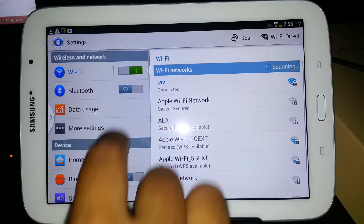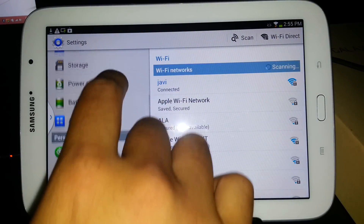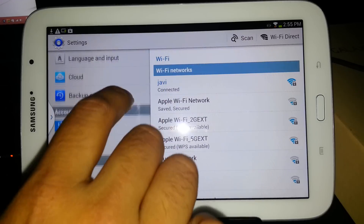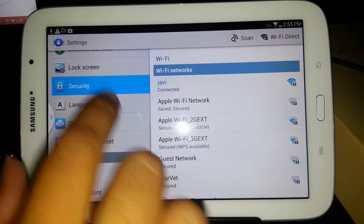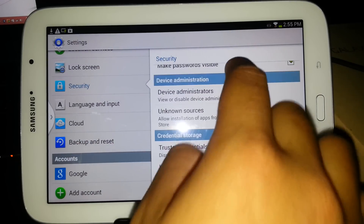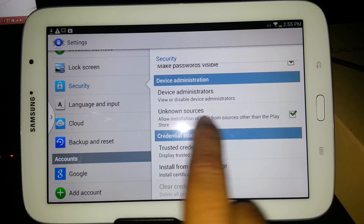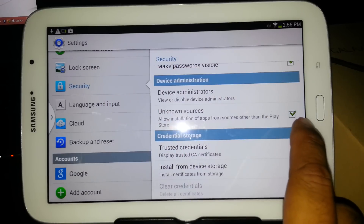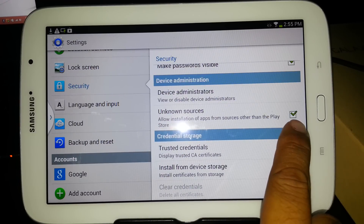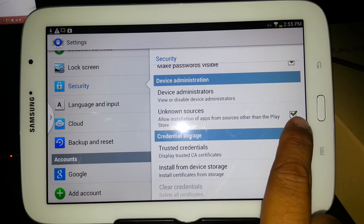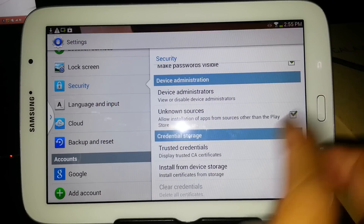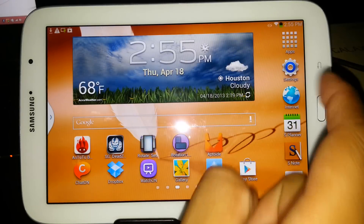So first thing we're going to do, we're going to go to Settings. We're going to go to Security right here, and we're going to go down to Unknown Sources. It has to be checked right there, so go ahead and check it if you don't have it checked.